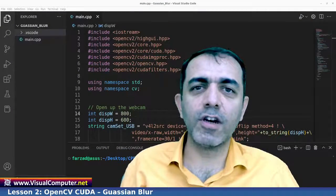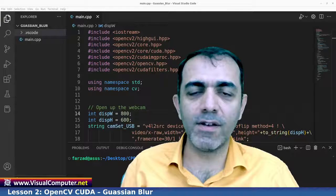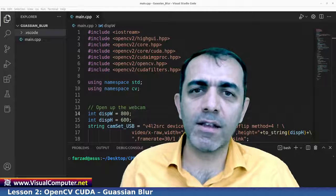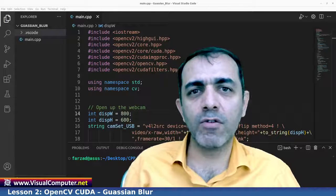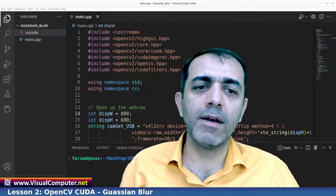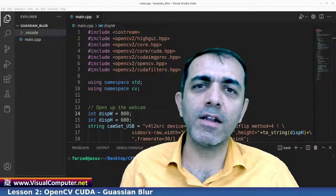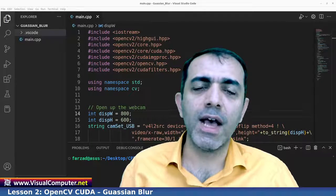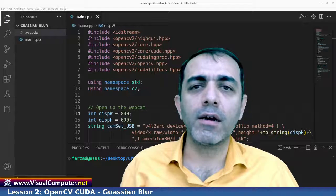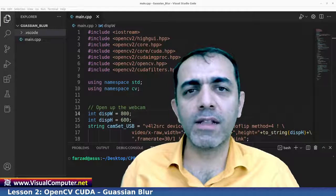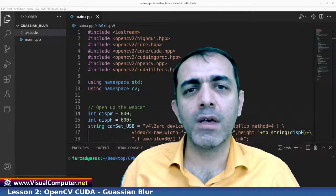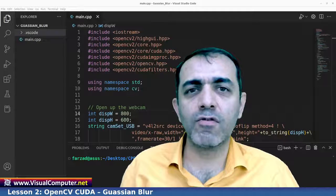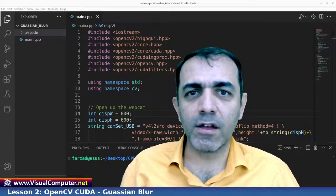Hello guys, this is Farzad from visualcomputer.net, welcome to my channel. In this tutorial we are going to talk about the second lesson of OpenCV CUDA programming. In this lesson, we want to talk about Gaussian blur, and after that compare the GPU and CPU running the same Gaussian blur program and compare the speed of these two programs.